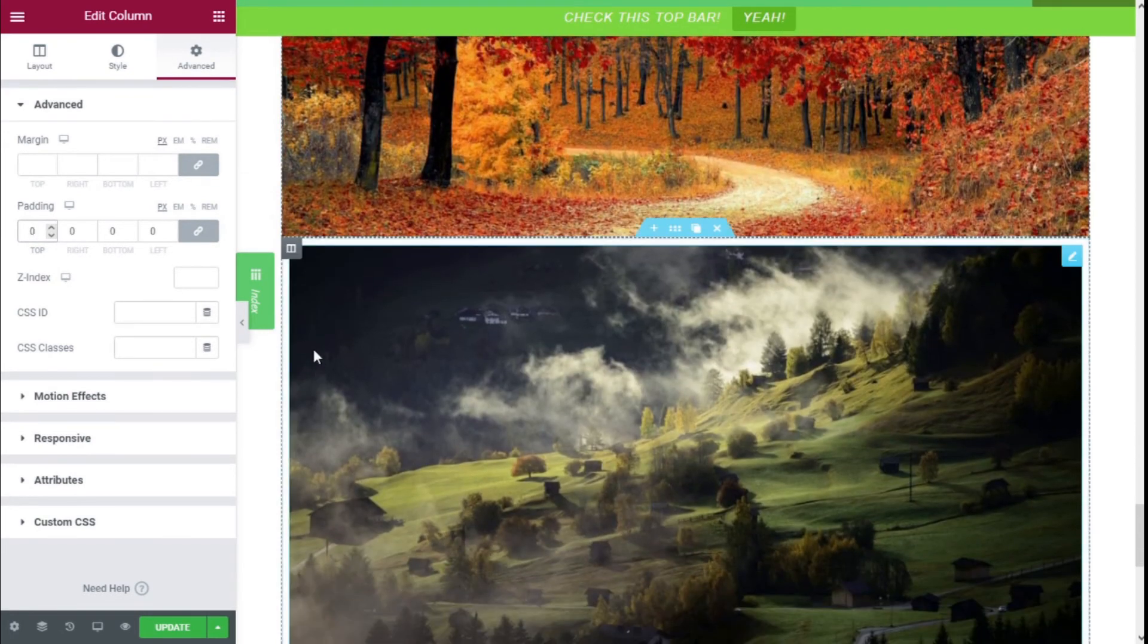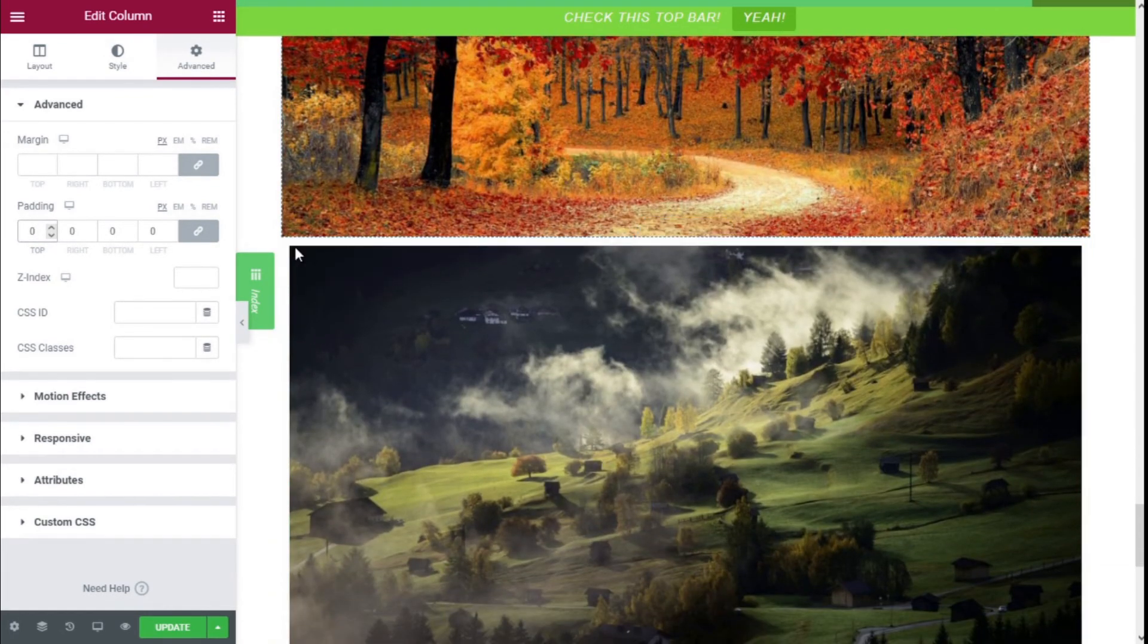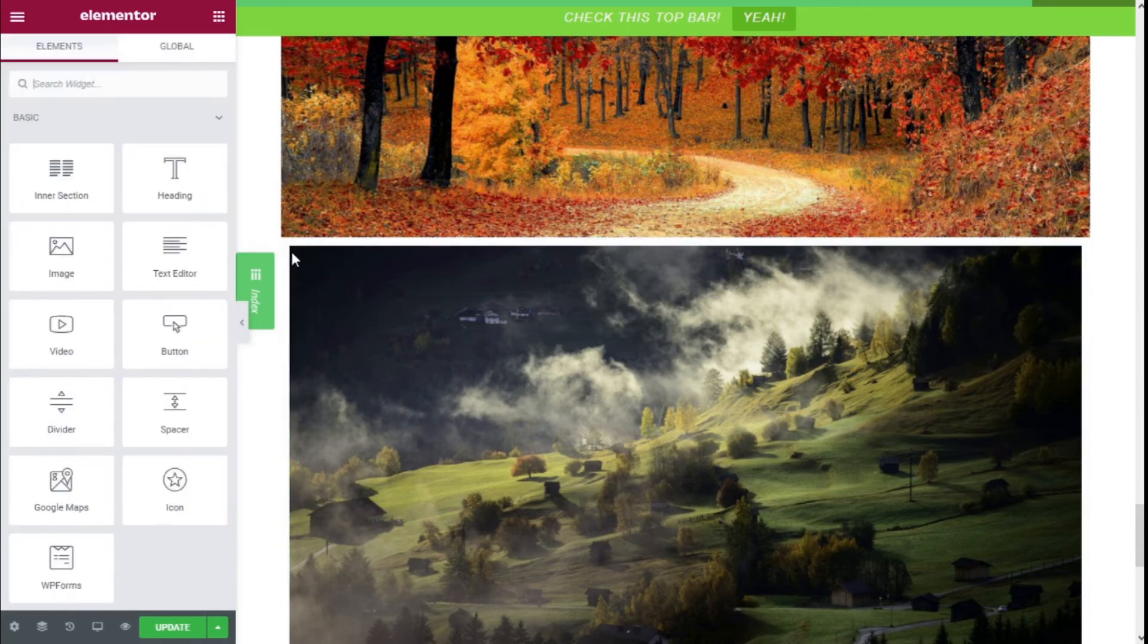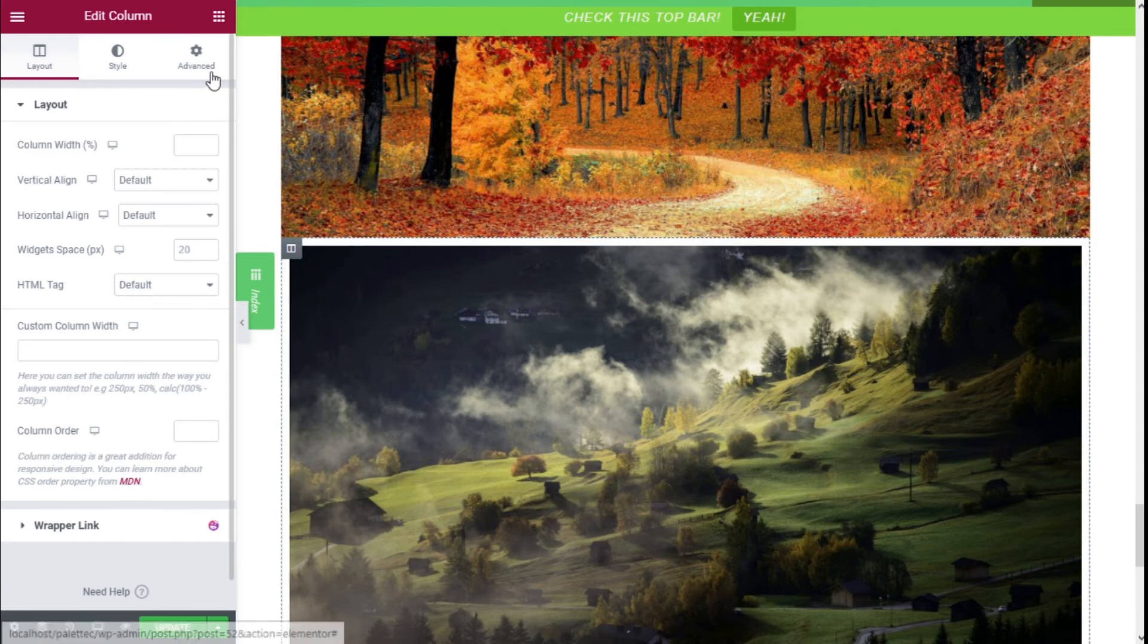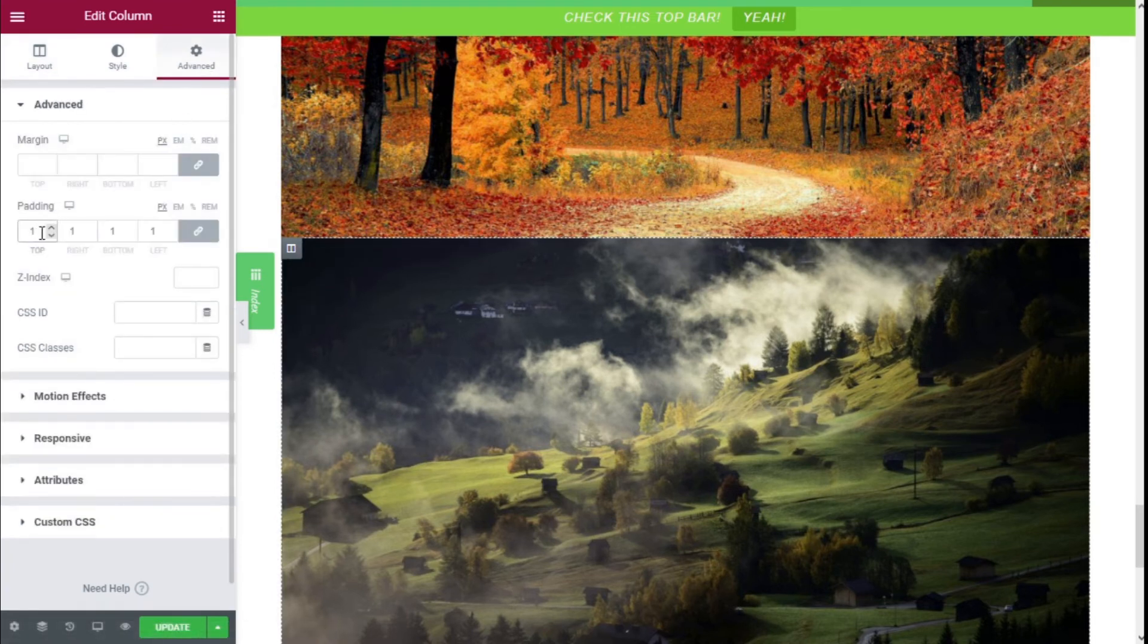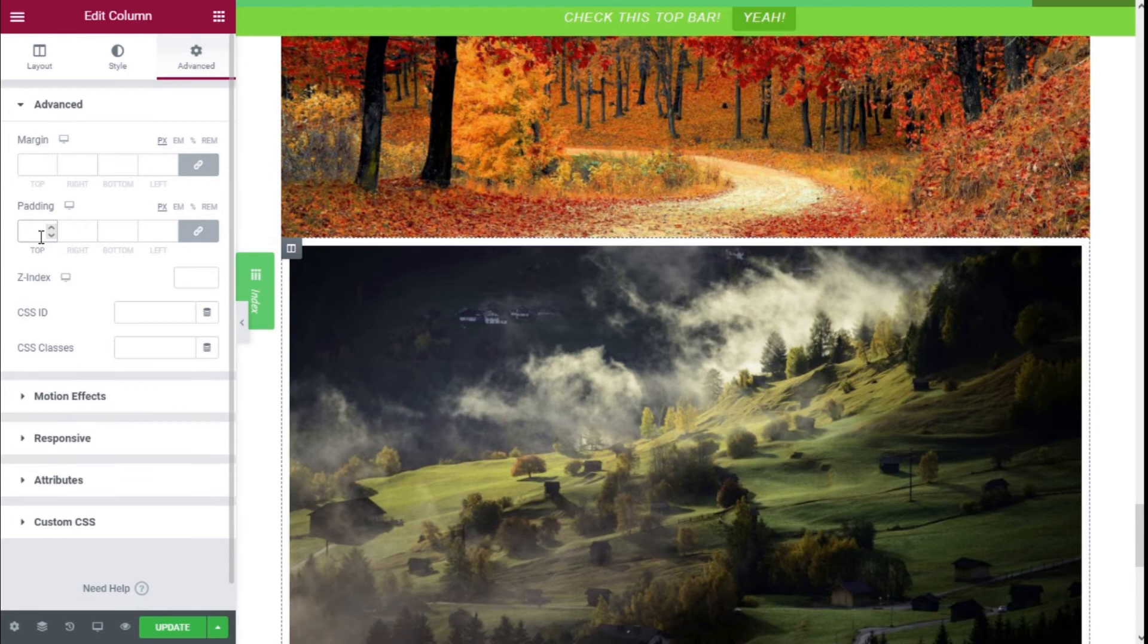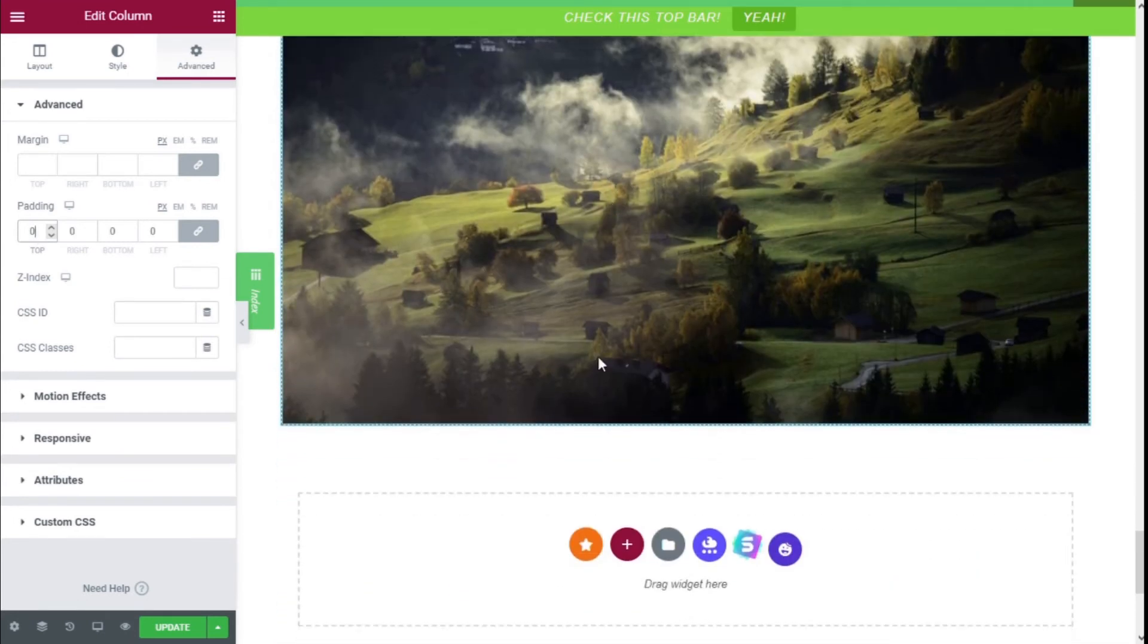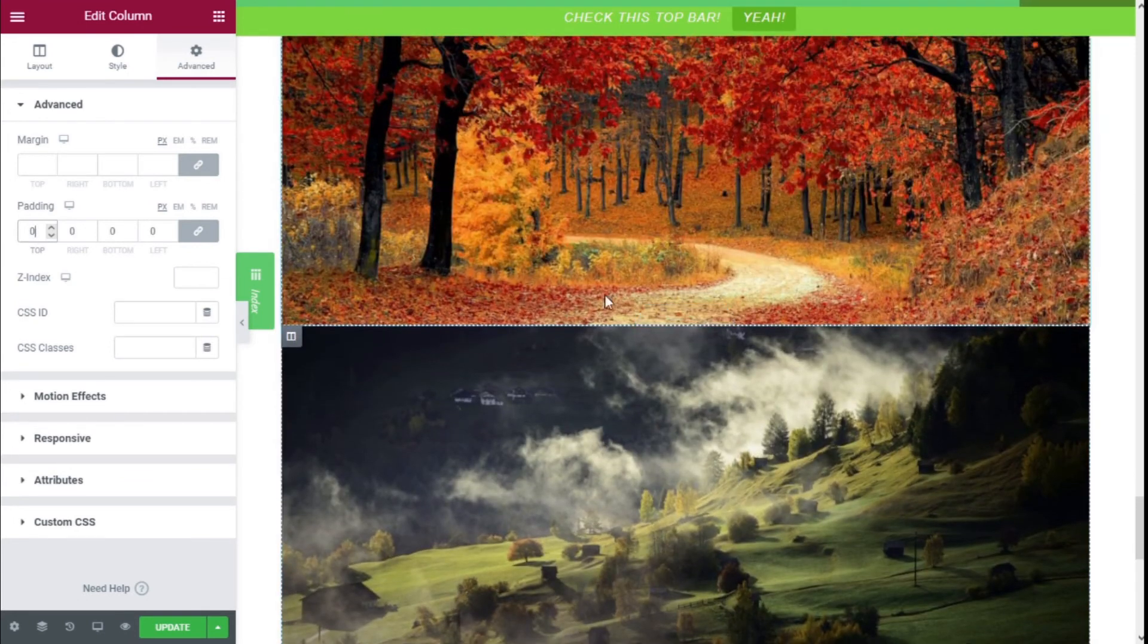We're going to do the same thing for this one. Click on the column, go to Advanced, and on padding, we're going to give it a value of zero.